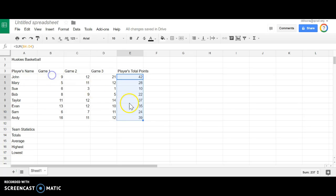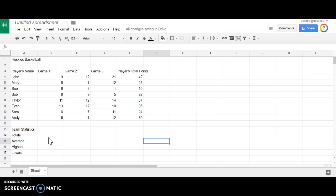This should save you a lot of time and a lot of headaches and give you much more accurate answers for each and every one of your formulas. Again, this is your fill option. Best of luck.